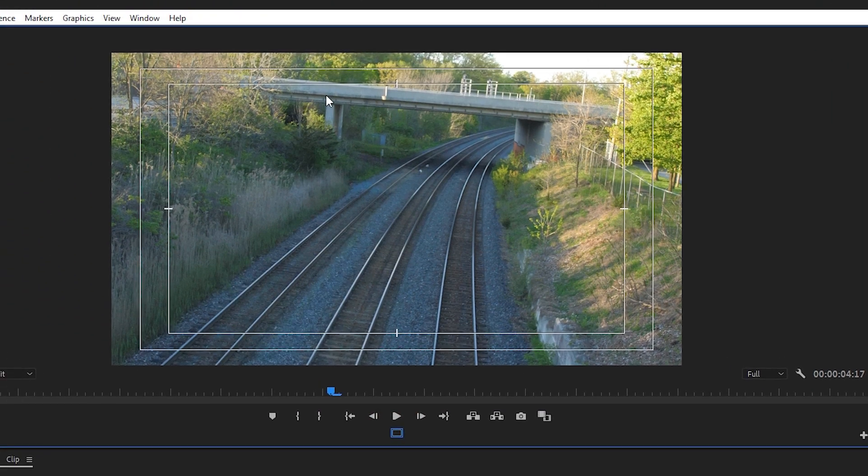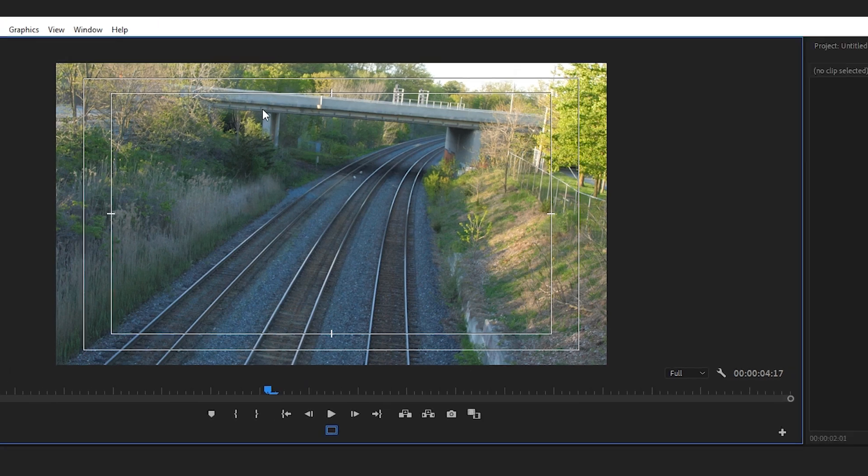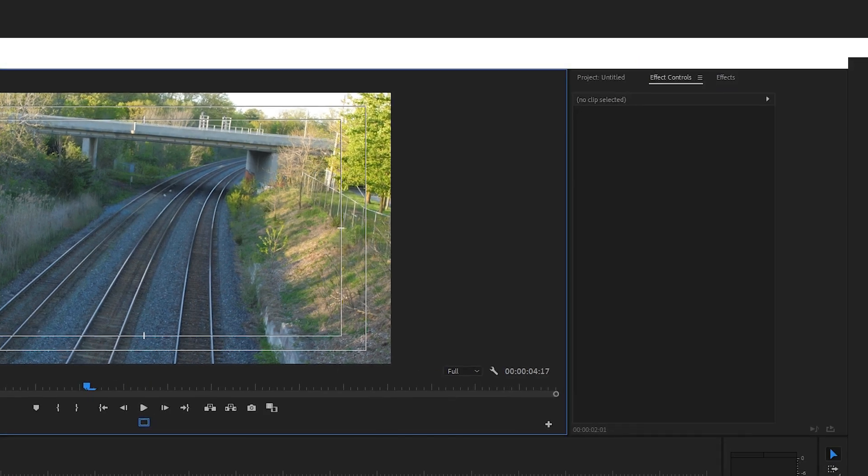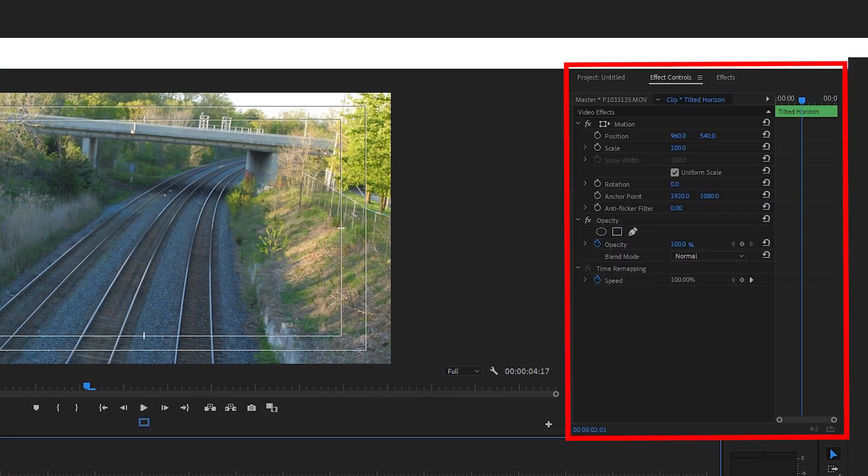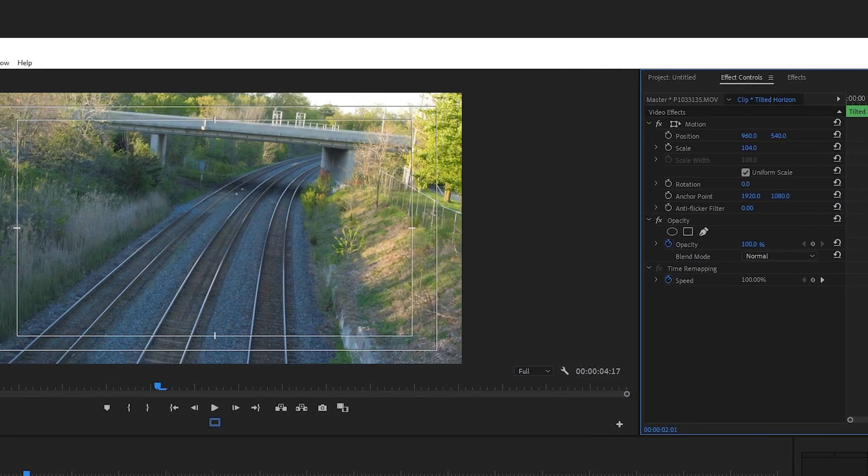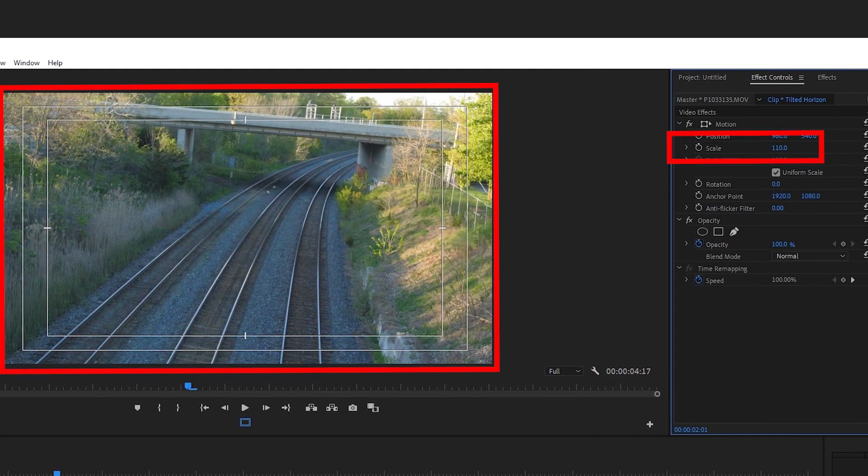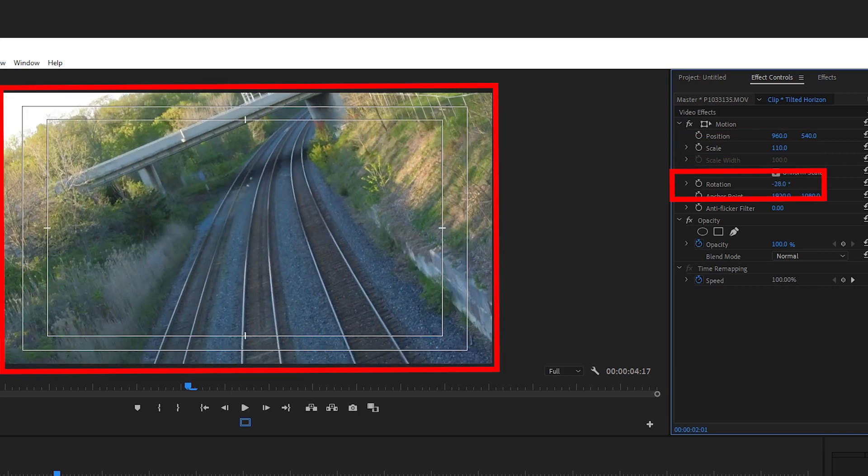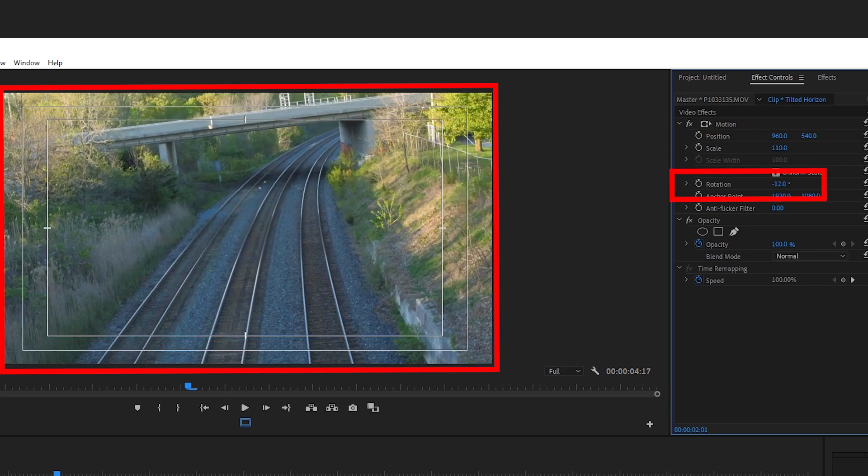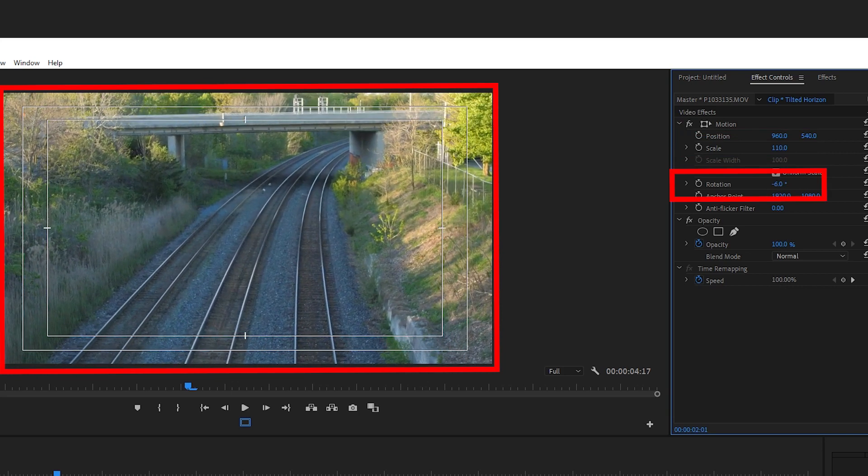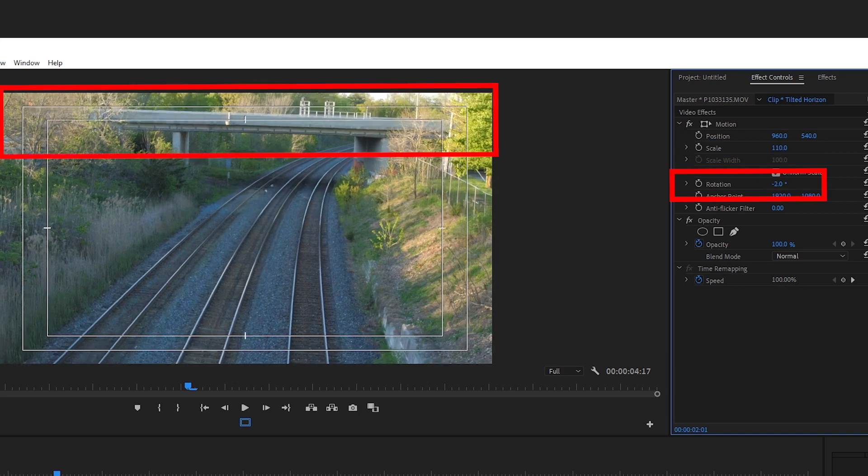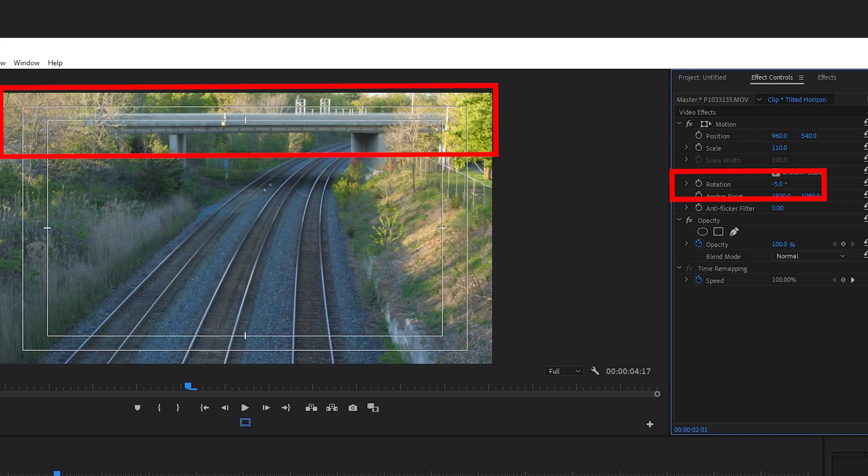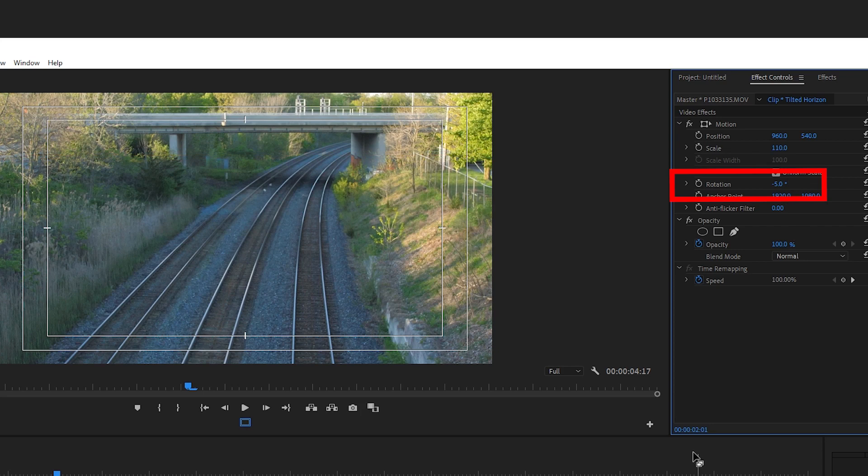Next I'm gonna go up to the effect controls window and scale this footage up just a little bit to 110. I'm gonna go to the rotate option and move it to the left just a little bit. And as I'm rotating this clip I'm lining up the bridge line so that it's parallel to the safe margins straight line. Okay, minus five looks nice and straight.